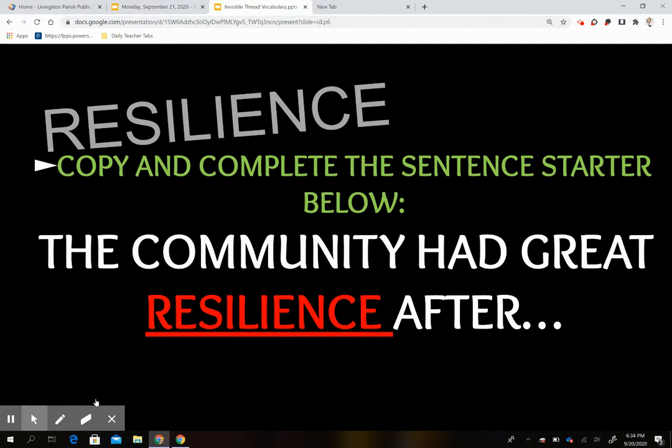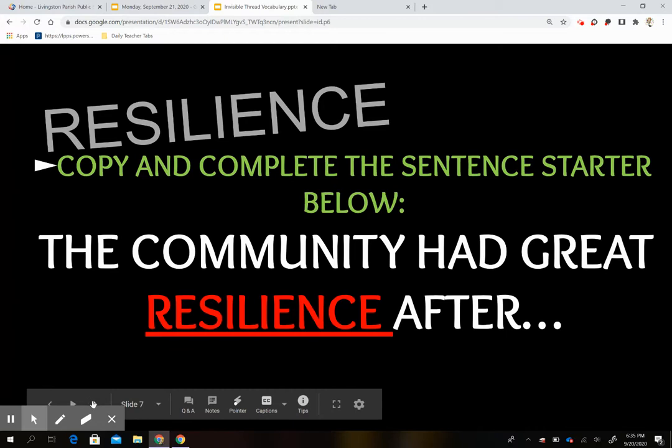Here's our sentence starter: 'The community had great resilience after...' How would you finish this sentence? What would cause a community to have great resilience? Maybe a natural disaster, a pandemic — any of those things we have recently gone through in our state could possibly go in there. For example: 'The community had great resilience after the hurricane destroyed the town.'